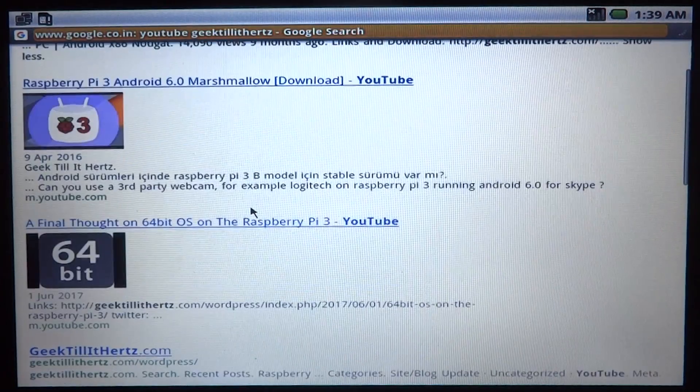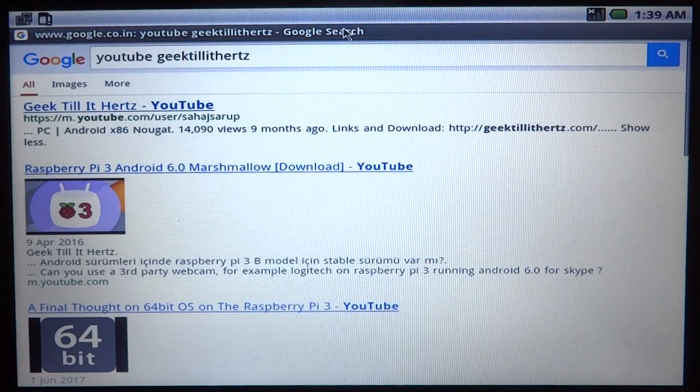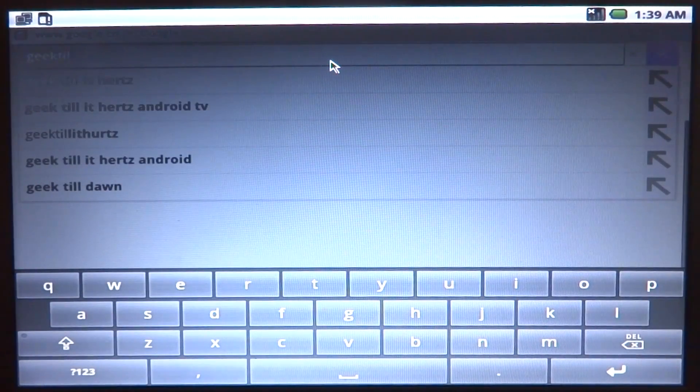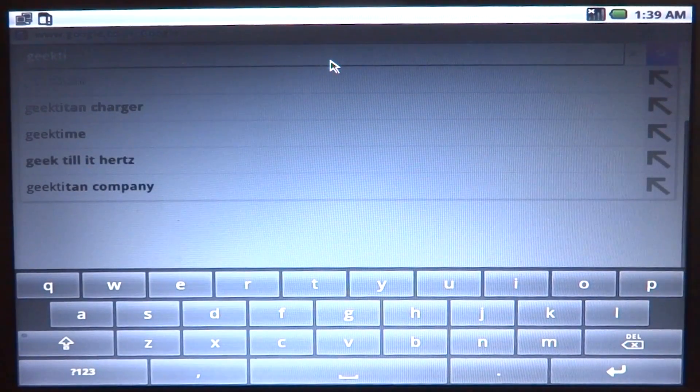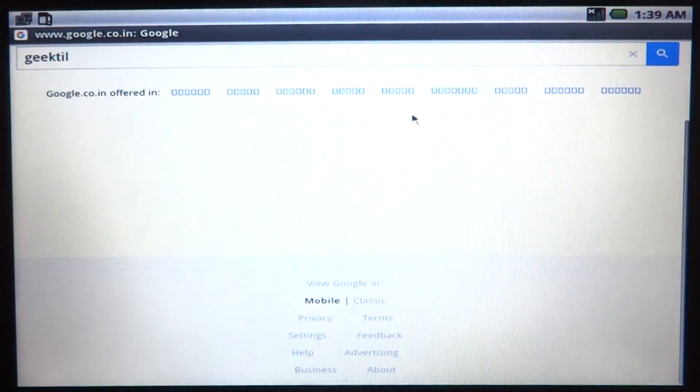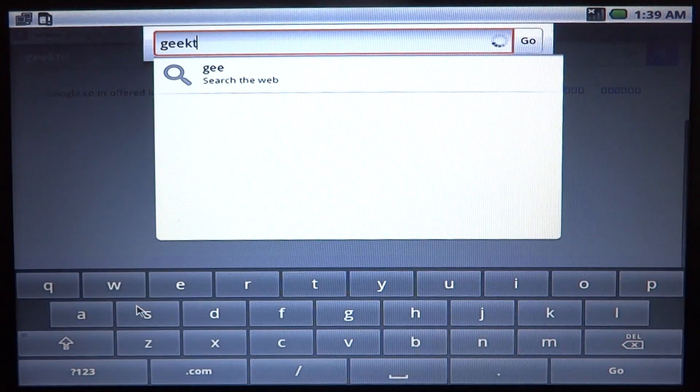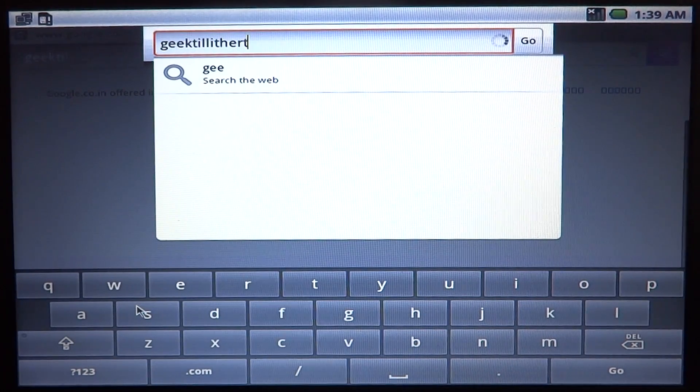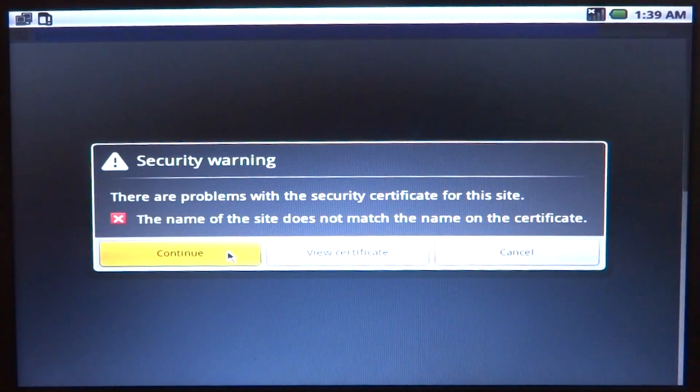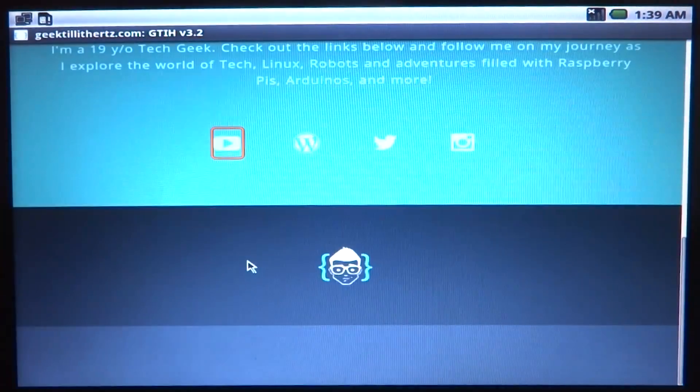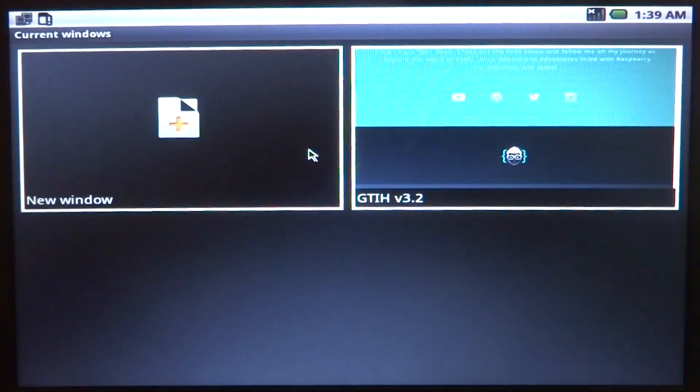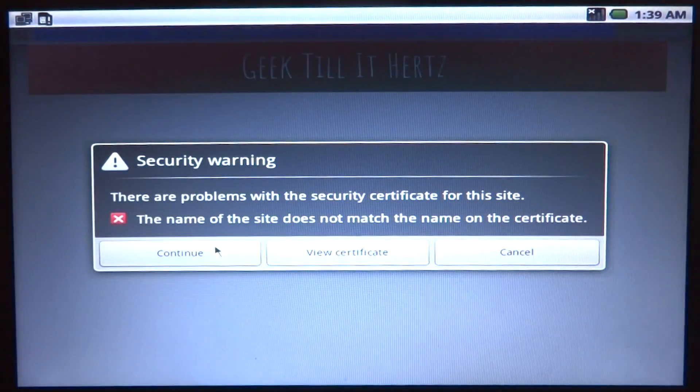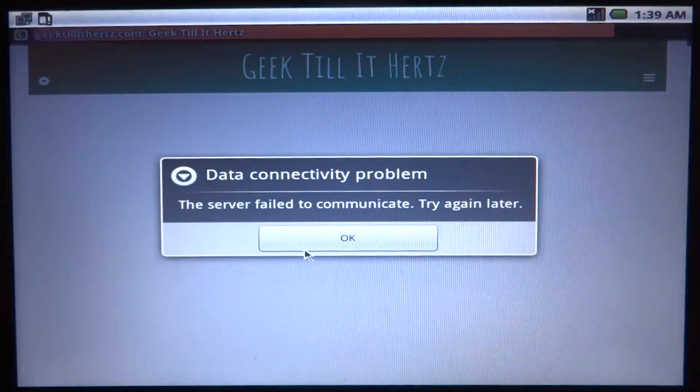And of course the videos come out, so let's go ahead and cancel the certificate here. Continue. So yes, the website won't display like at all. Let's try and go to my website.